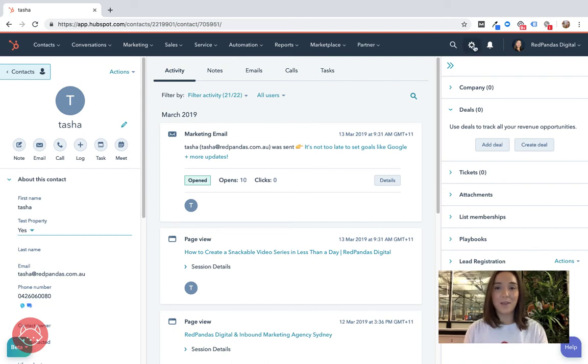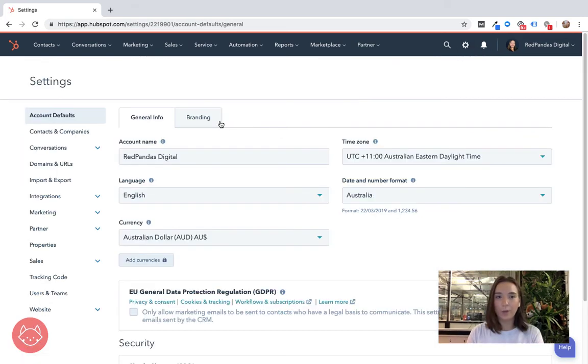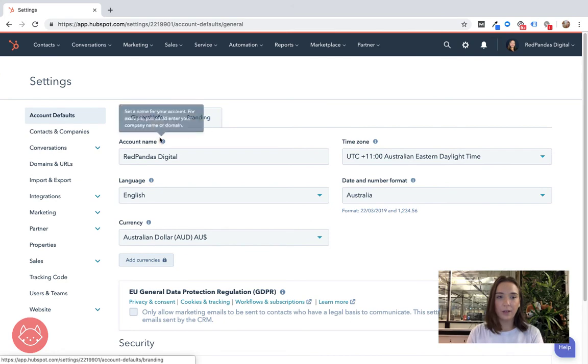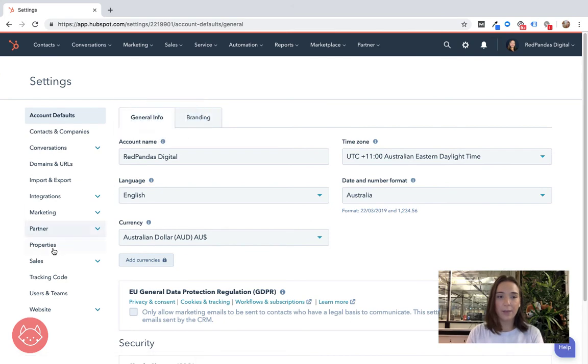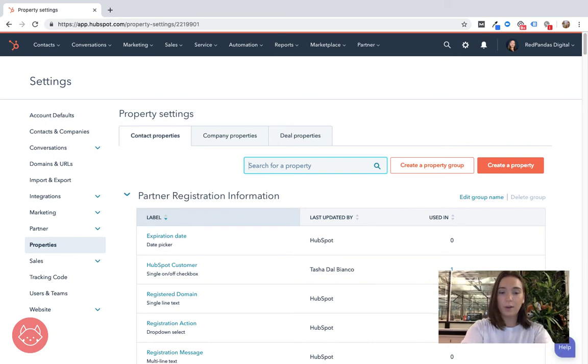If you ever needed to review, update or change that contact property you'd be navigating straight back to your settings. Once you're in your settings you'll be able to head back down to properties and you can search for your property that you've created.